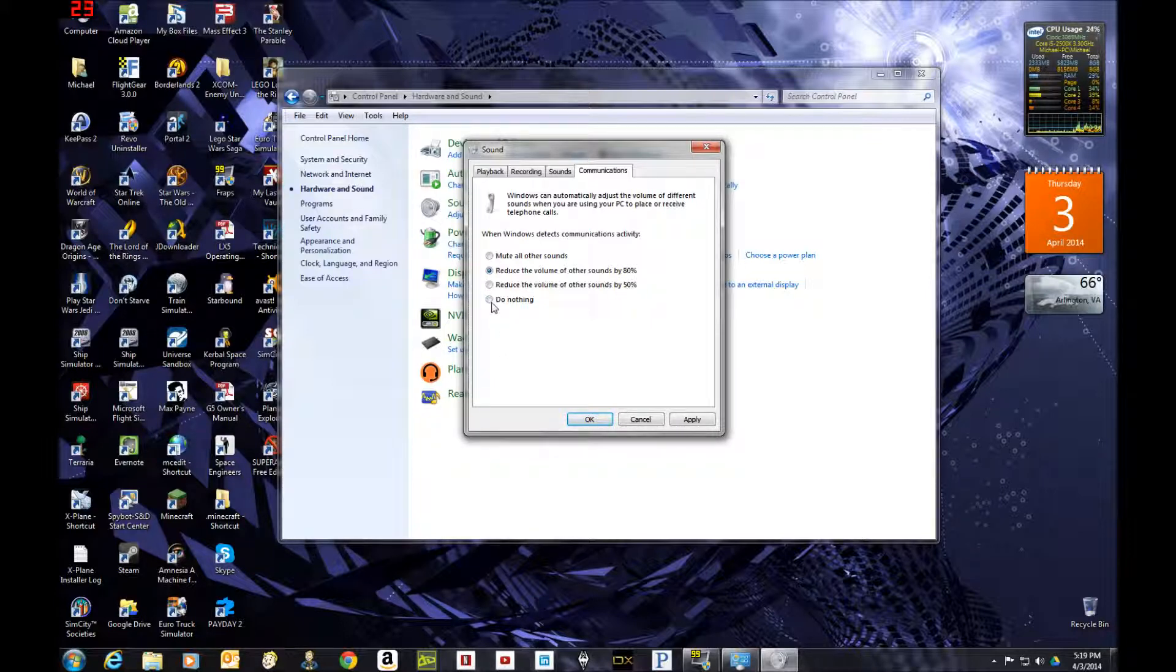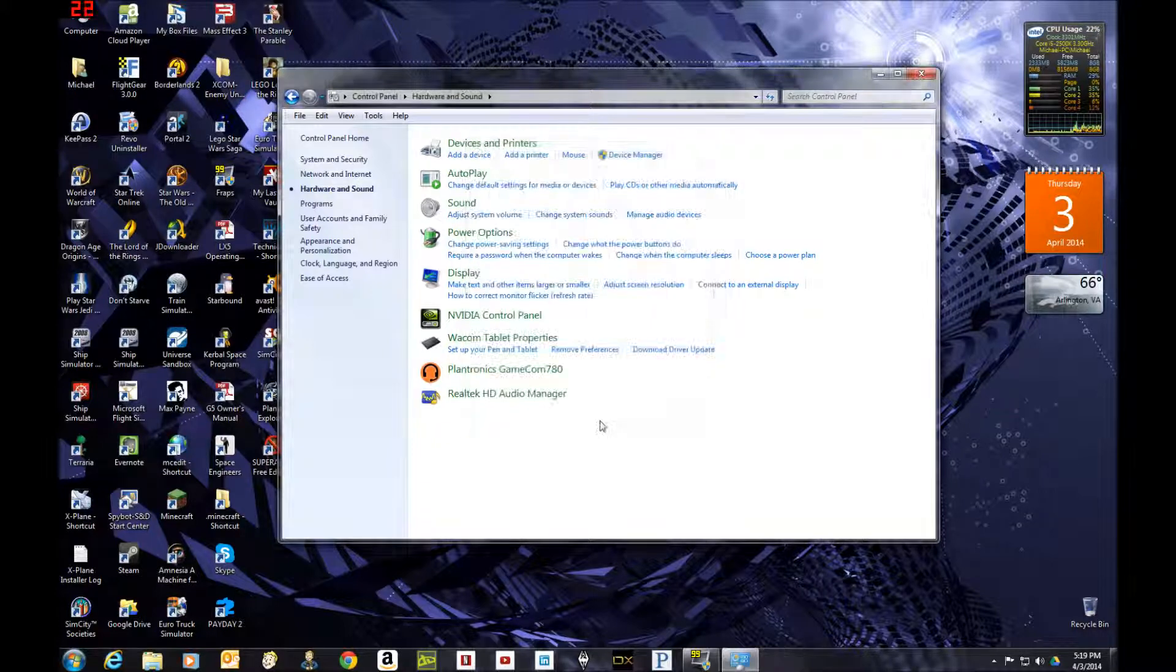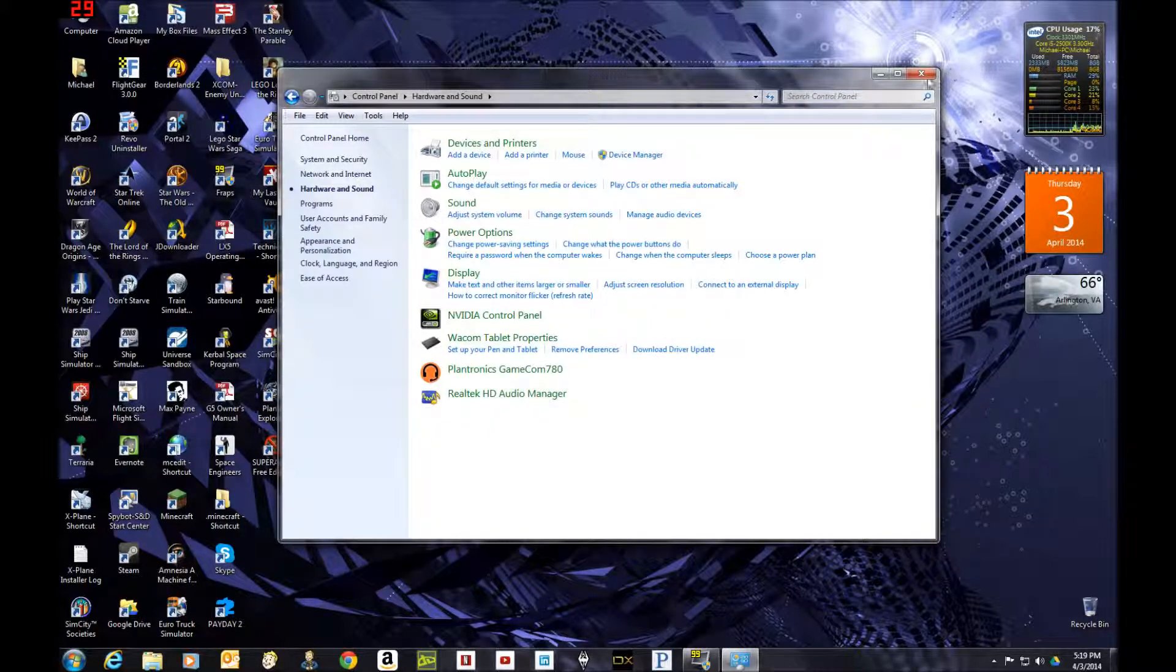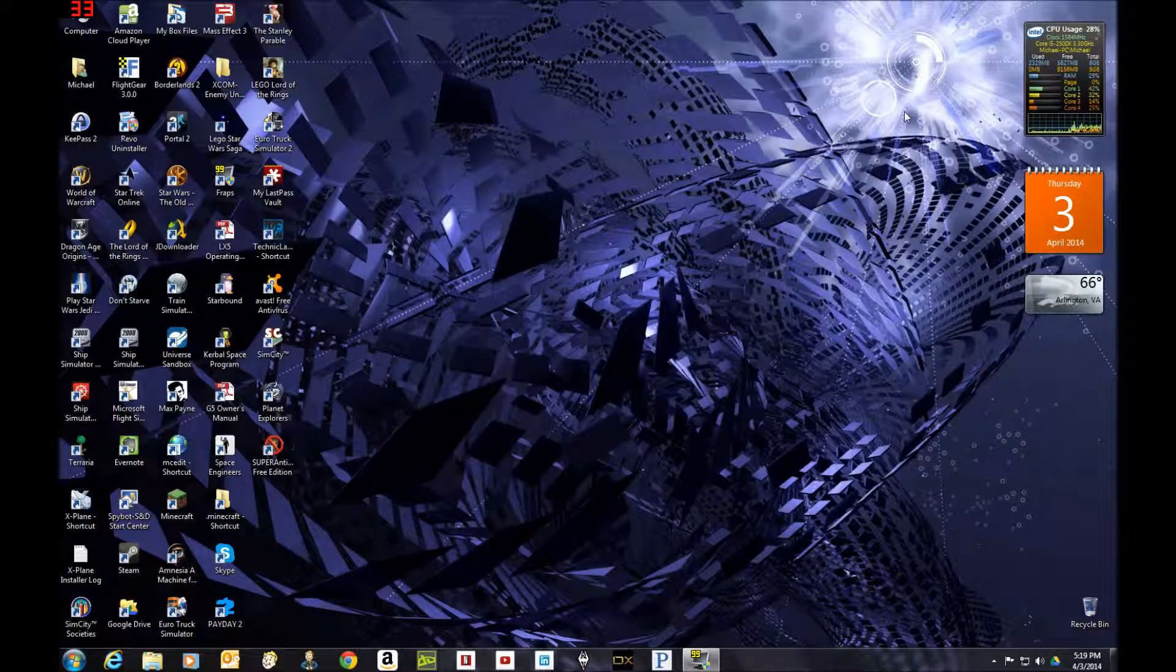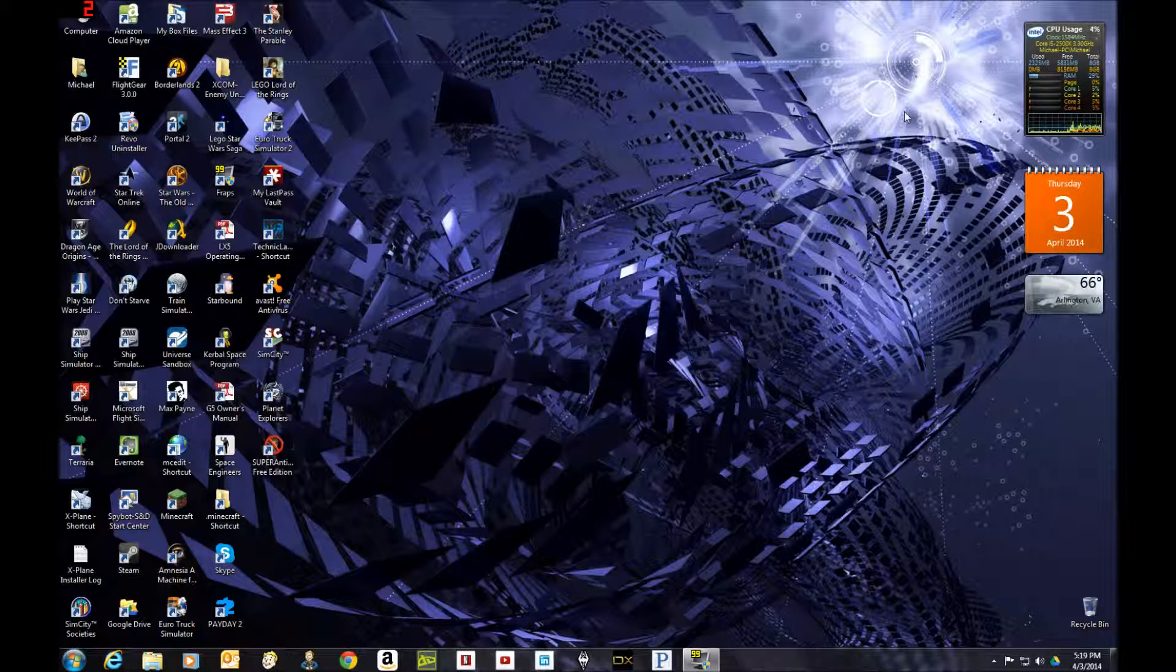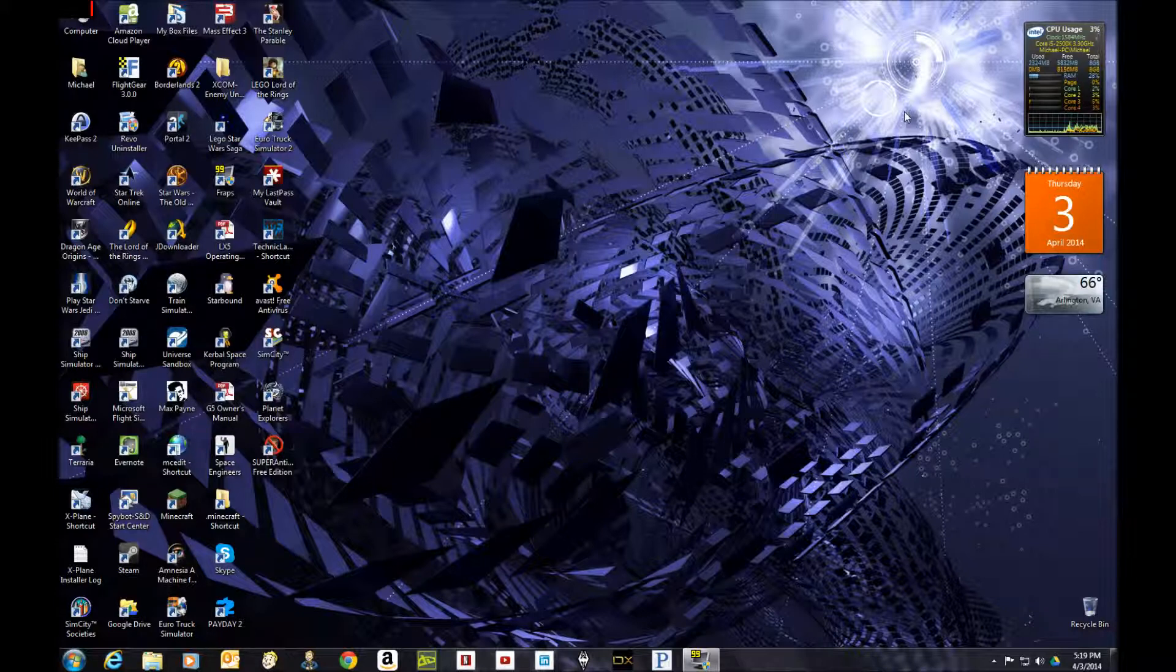And so all you have to do to change that is just click on Do Nothing and hit OK, and you're done. And you never have to worry about your volume settings changing again, and you've got your Skype problem solved.